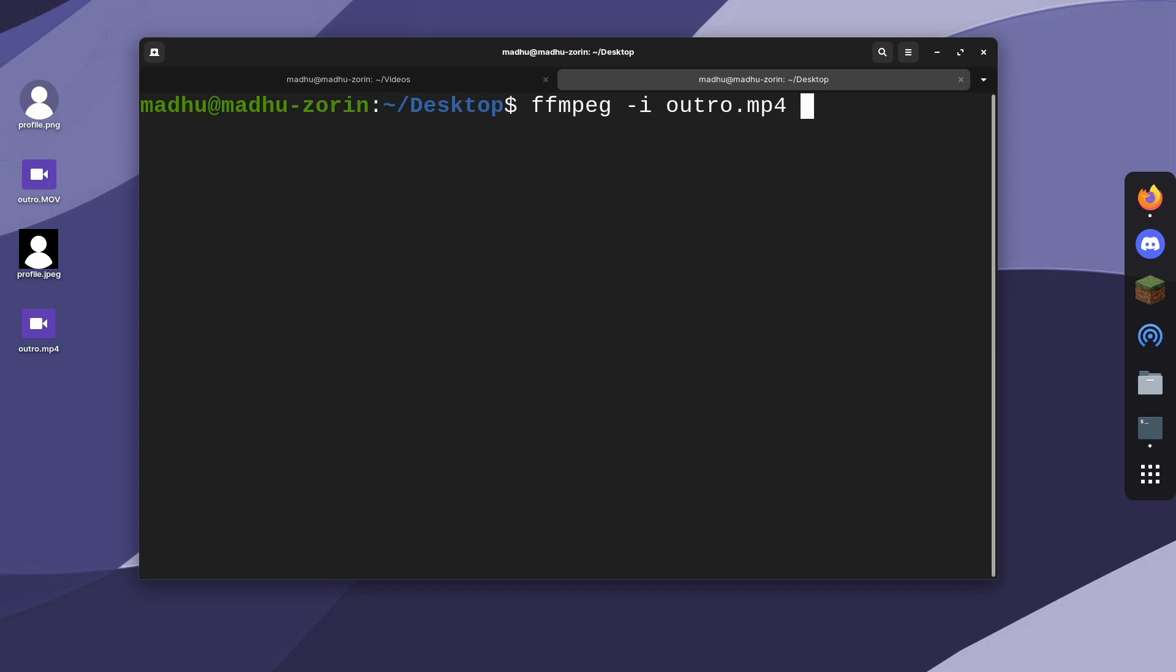If you want to change the codec, type -vcodec, then type the name of the codec you want to use. The most popular or most supported is libx264, I'm pretty sure. This is supported on most devices, so you won't have to worry about unsupported devices.